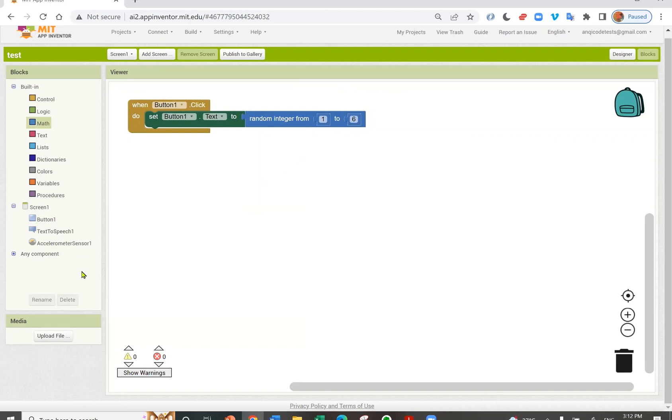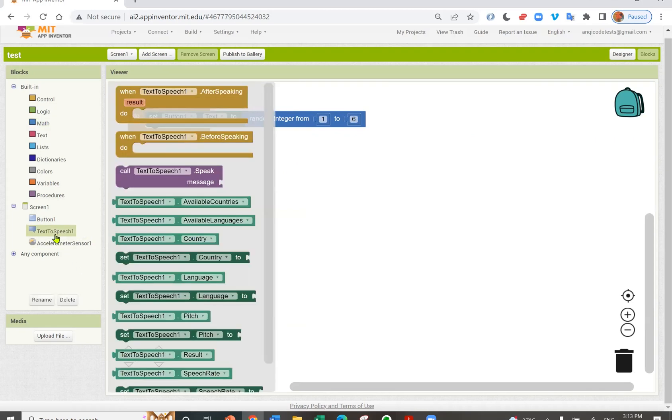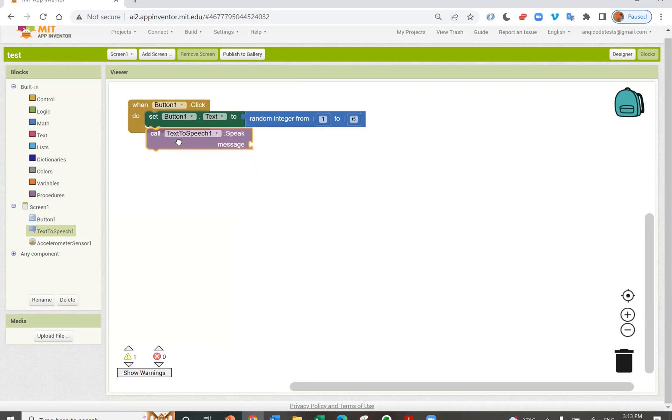I'm going to ask my text to speech to speak out the number. I'm going to get the text on my button and ask it to speak out.